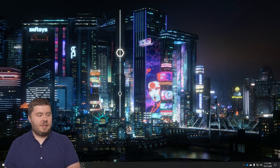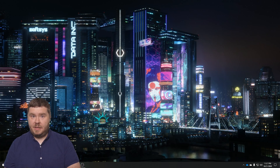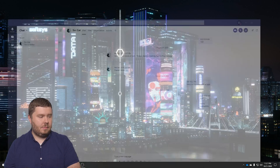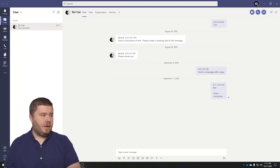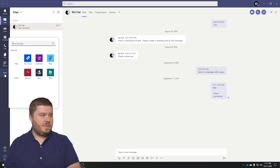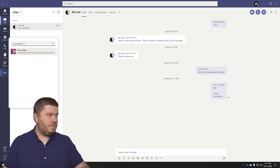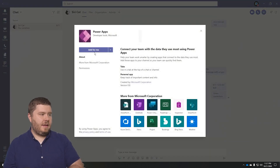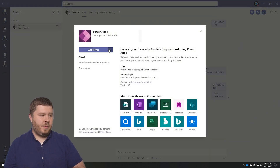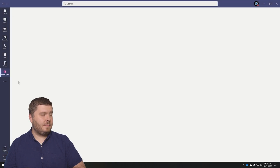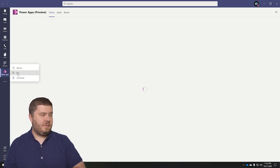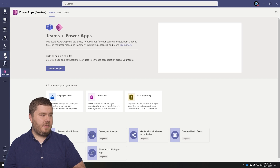So to get started, I'm going to pull up Microsoft Teams. Here we are. In the left navigation pane, I'll click on the ellipsis and I'm going to type in PowerApps. Click on that, then click on Add for me. I can also add it to chat, but I'm going to add it for me. I'm going to pin this so that it remains in the navigation bar.